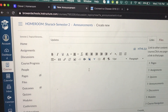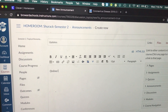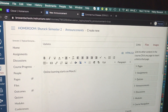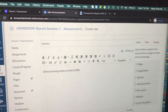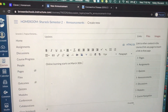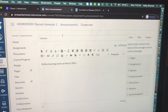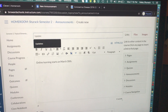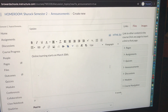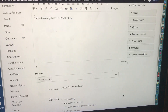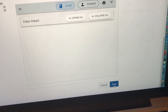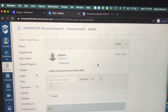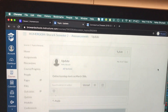I'm going to write that online learning starts on March 30th. You might be asking, this is about Microsoft Teams — why are we doing this? I promise I'm going to get there; we've got to start small. We are creating an announcement that online learning starts March 30th. We're going to scroll down all the way and hit the blue Save button. Now we have our first announcement on our Canvas course.